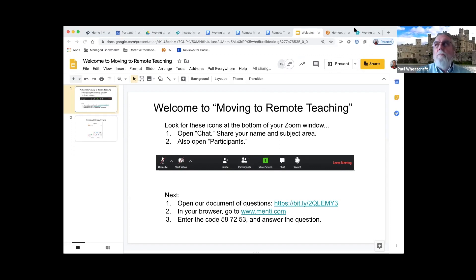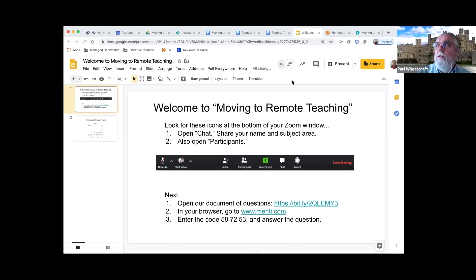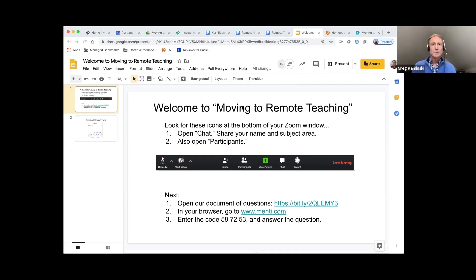One of the things that came up in the training session yesterday was the suggestion that we hold a practice session with students before the next week, to allow any students who are uncomfortable with this technology, so that we don't use quite as much time on the first class session. You can also send students the Student Help Desk link, because there is a link to a Zoom guide for students there as well.